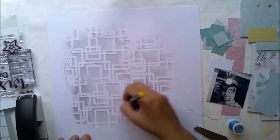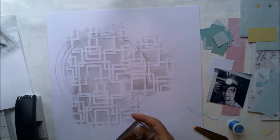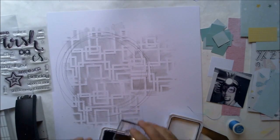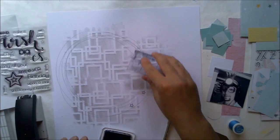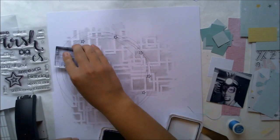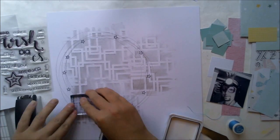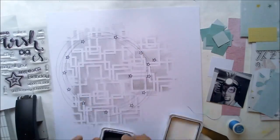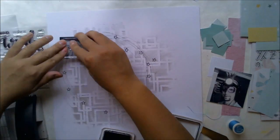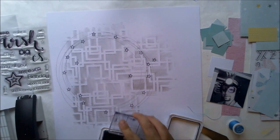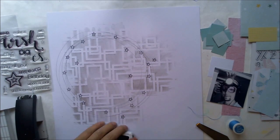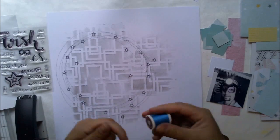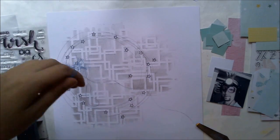I'm using quite light toned papers. Now the Make A Wish stamp set and the little star from there, to add some details and this kind of round pattern to collect everything together.